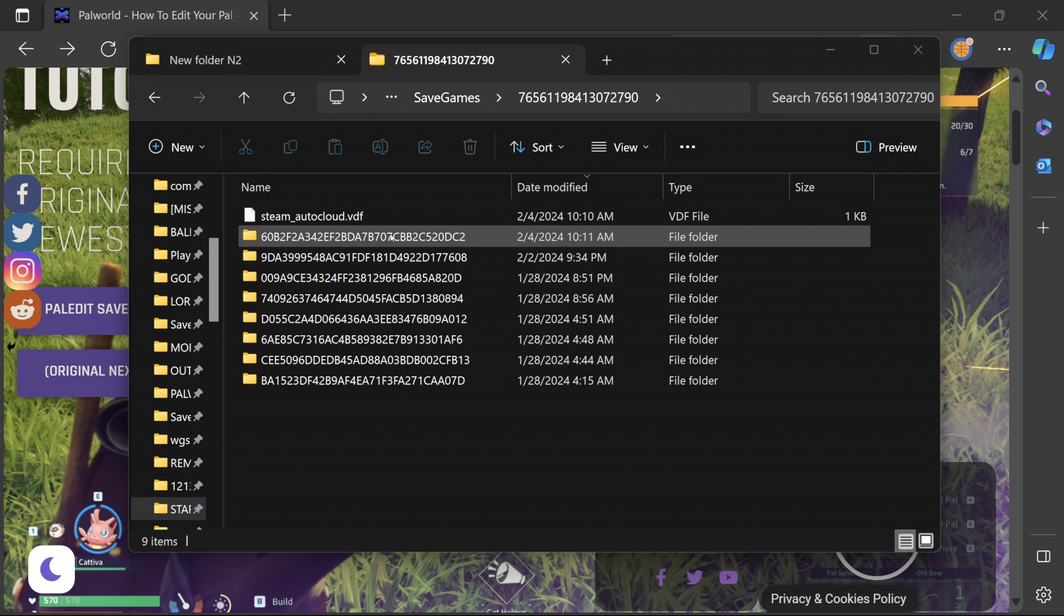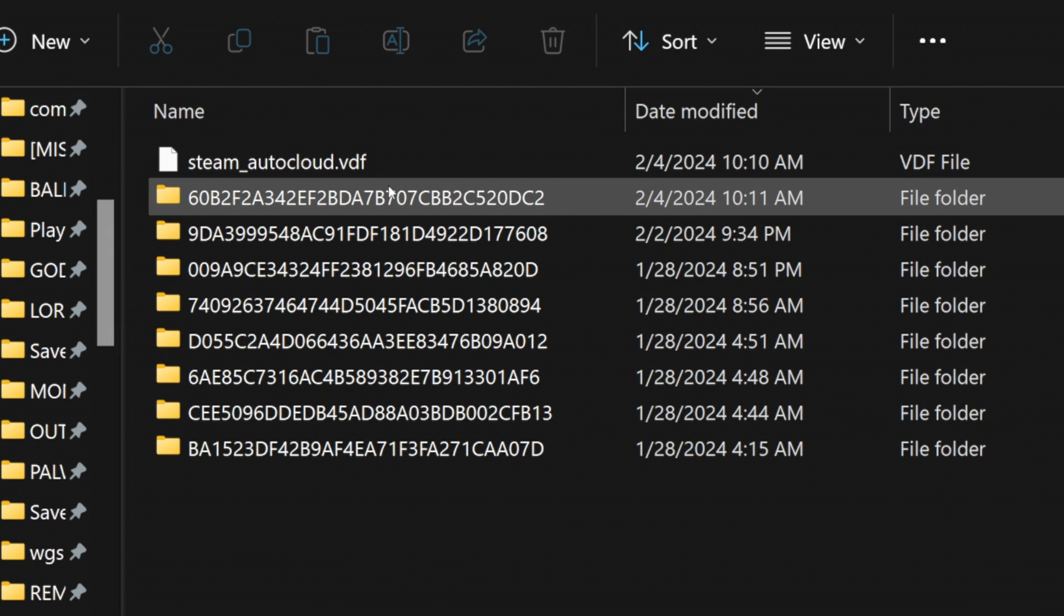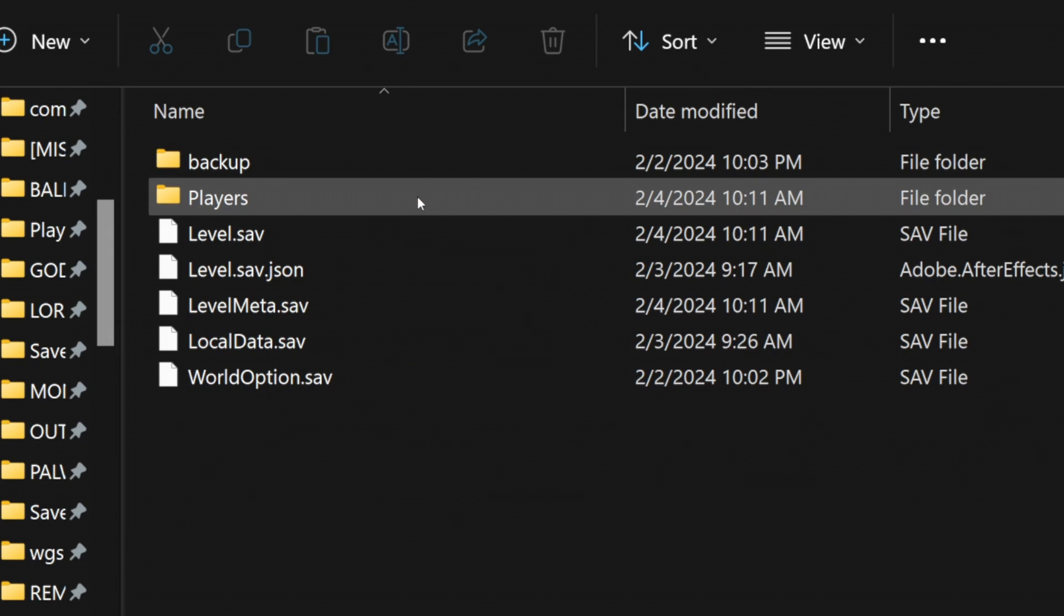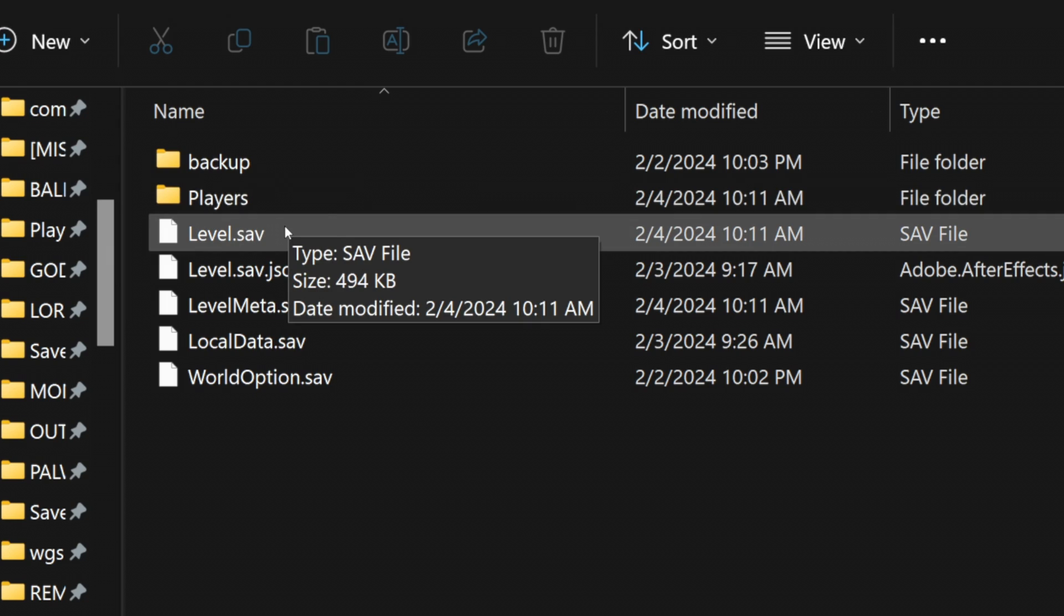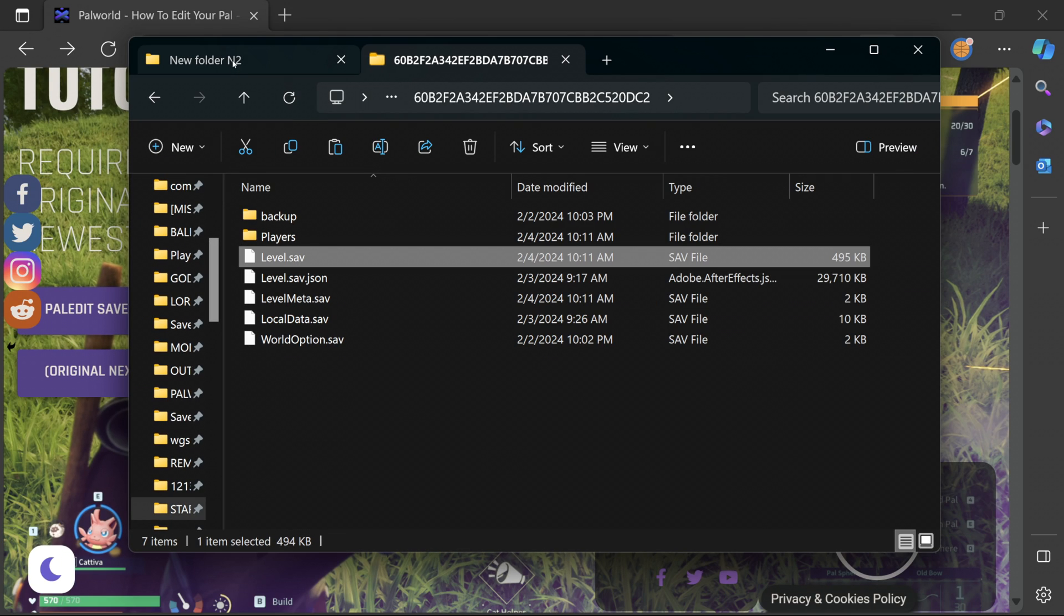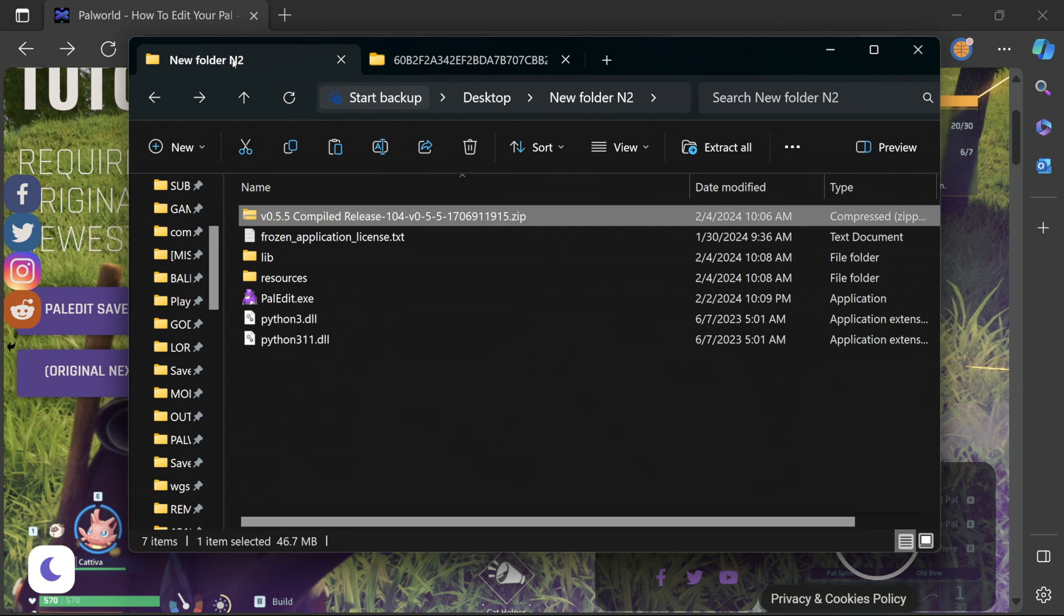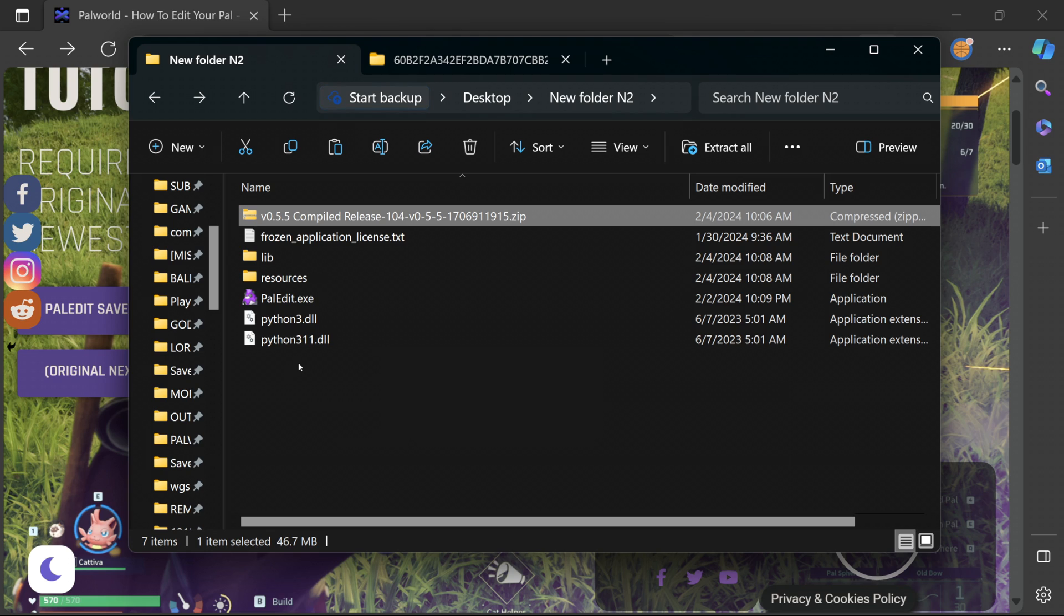And as you can see in our folders this is the most recently updated file. So we're going to go ahead double click here and this is the file you need to back up, the level.sav file. I'm simply going to copy and place it in the folder we created in step one.